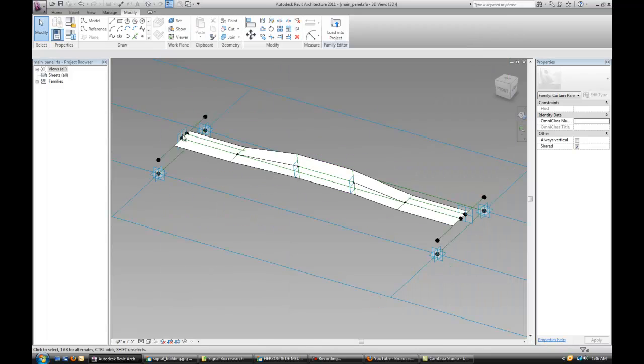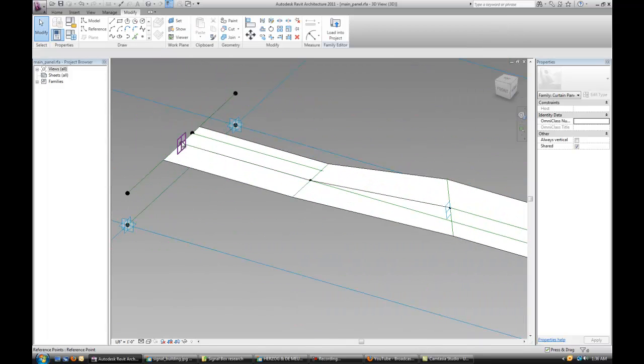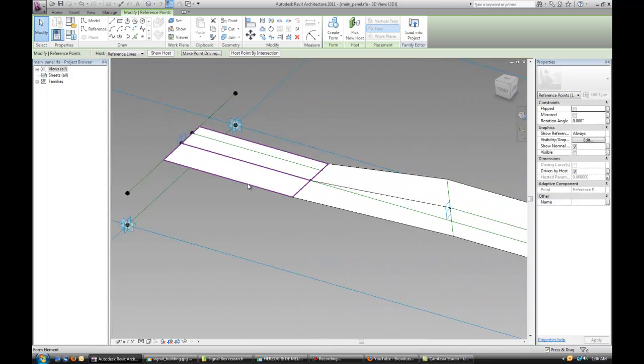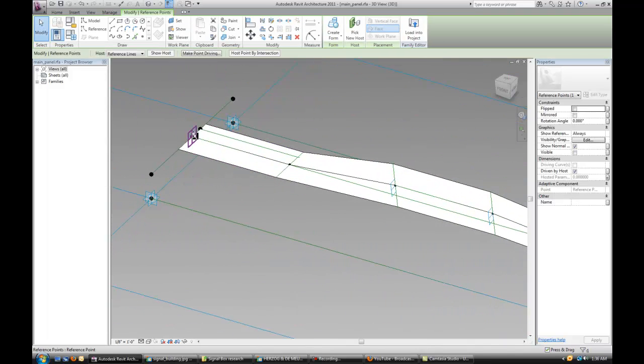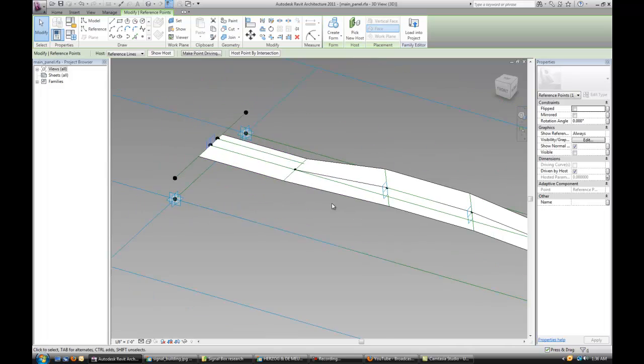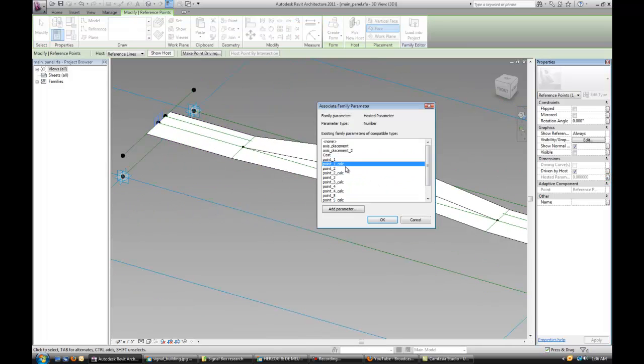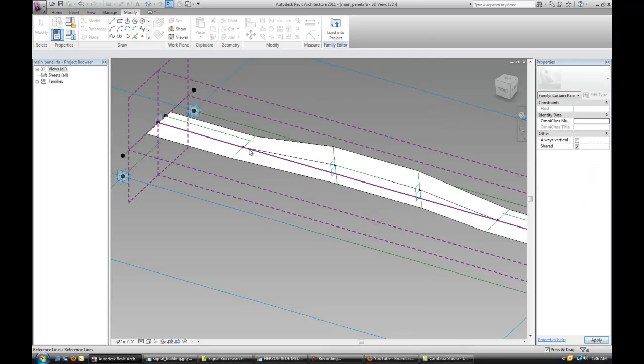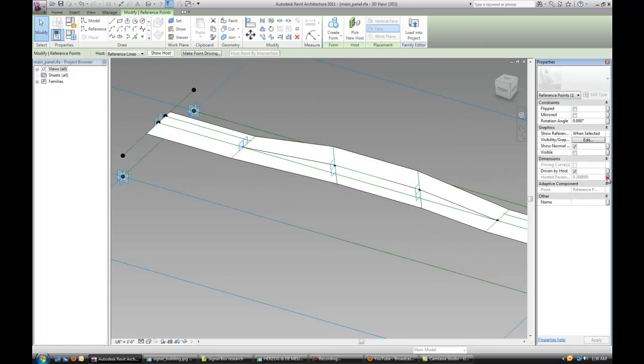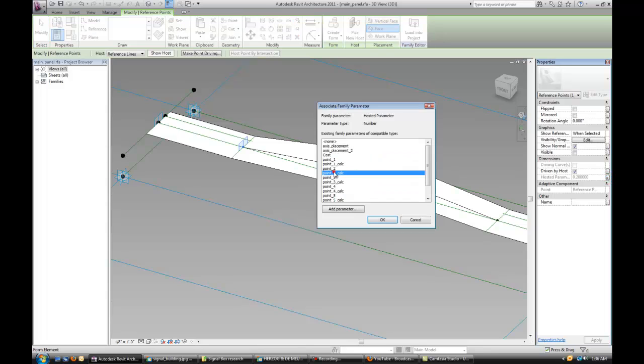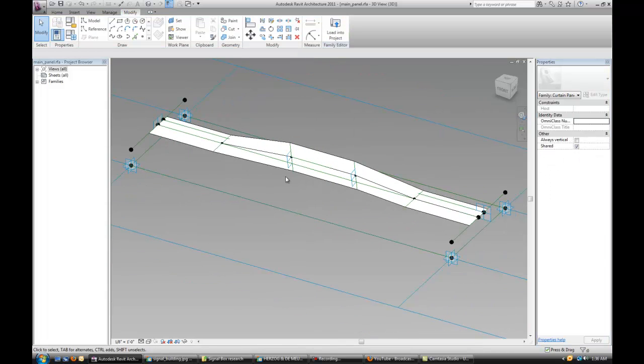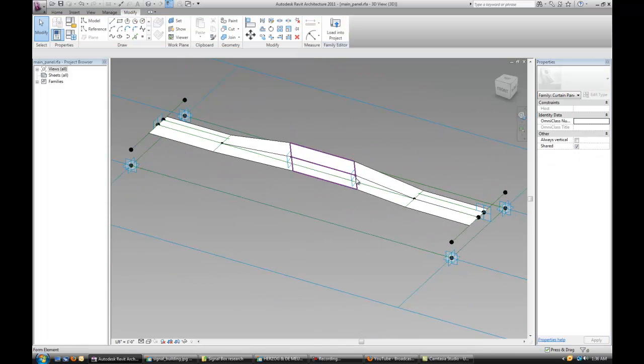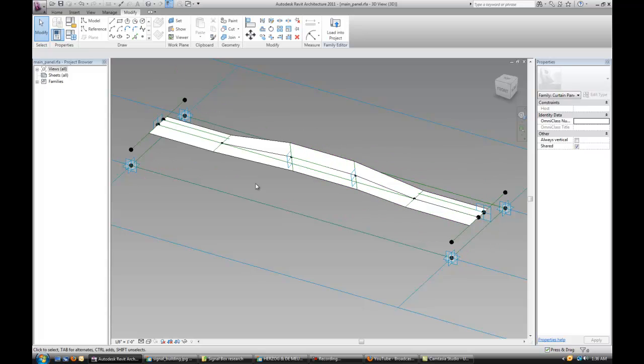We have to close that and make sure that we reapply those new parameters to the existing points that we have. So this point is going to be using 0.1 calc, this one is going to be using 0.2 calc, and so forth, 0.3 calc, 0.4, 0.5, and 0.6.